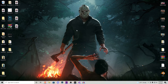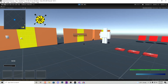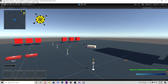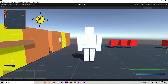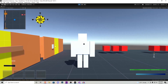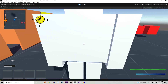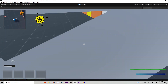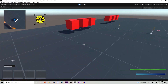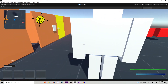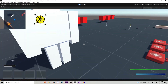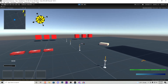Without further ado, let me hop into Unity and show off what I've created, then we'll go into how I accomplished it. Here we are in our Unity test scene. You'll notice this little guy right here — every time we walk into him he gives us damage, and when we hit zero percent health we die and get to a death screen with a sound effect. We can exit the game, go to the main menu, or just restart.